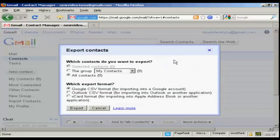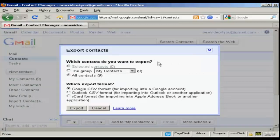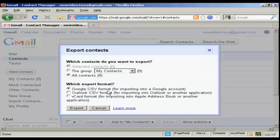Then you get this pop-up window, which asks you what contacts you want to export. You can have just some, you can export the group, or all of them. And then you can export them in a particular format. For example, a Google CSV format for importing into another Google account, or an Outlook CSV format for importing into Outlook, and so on.